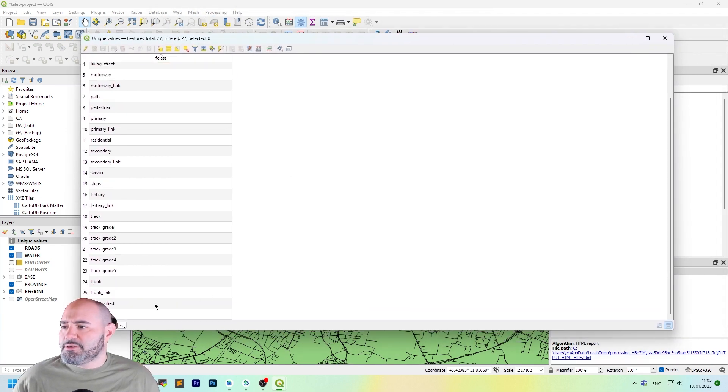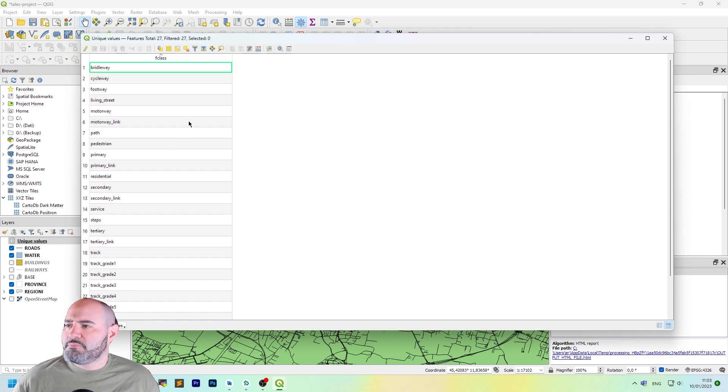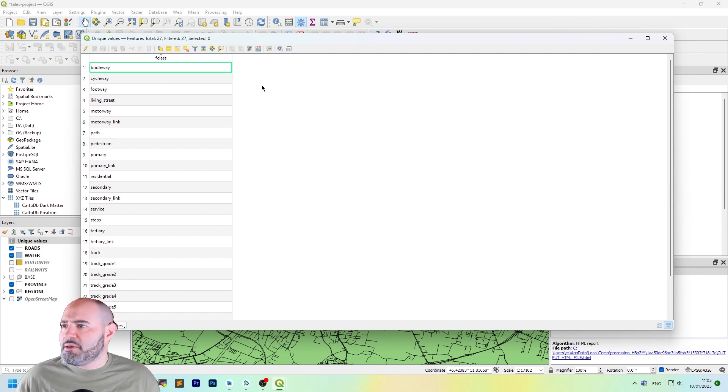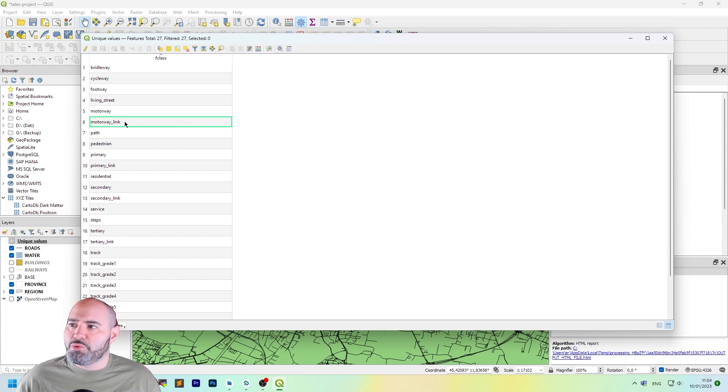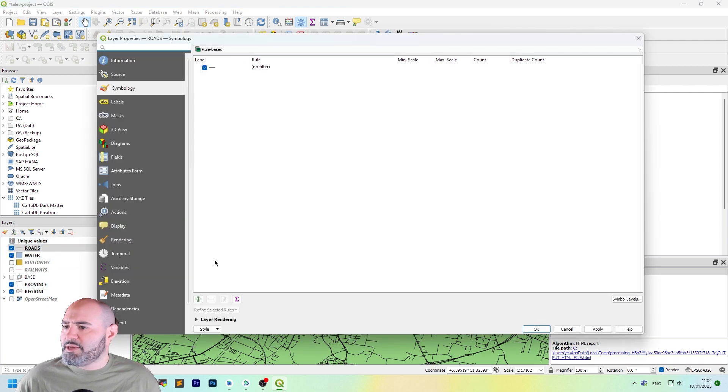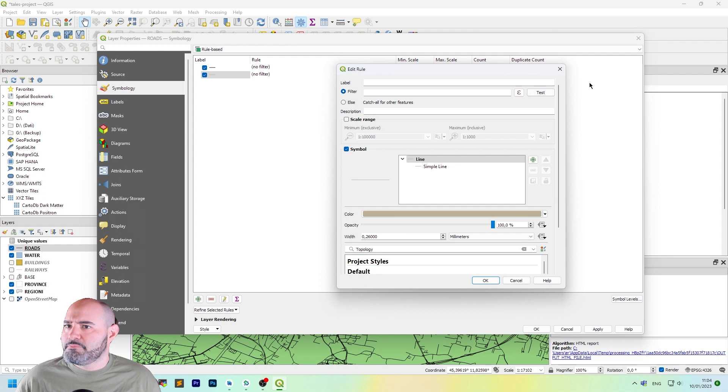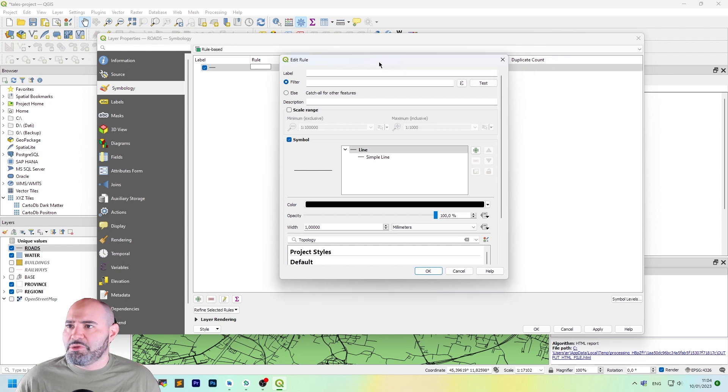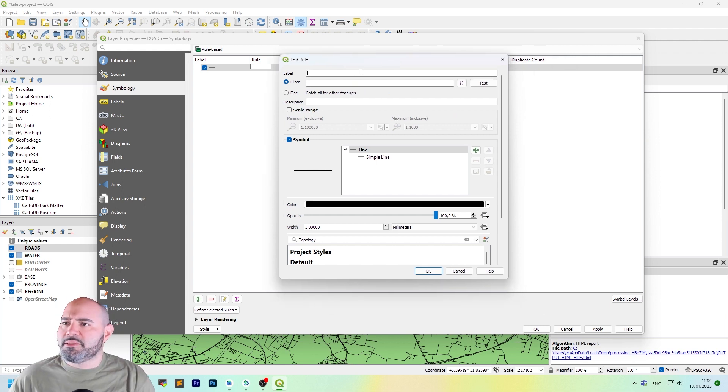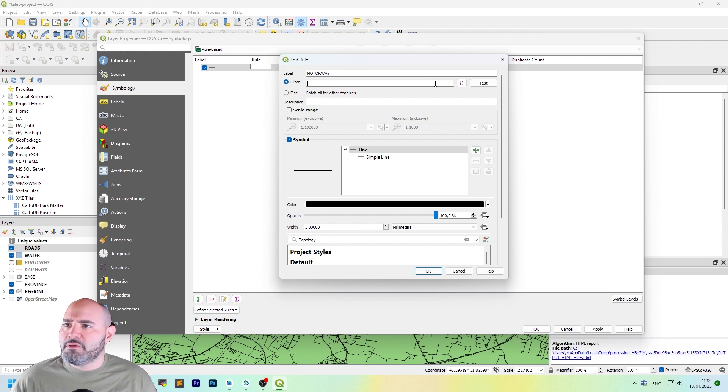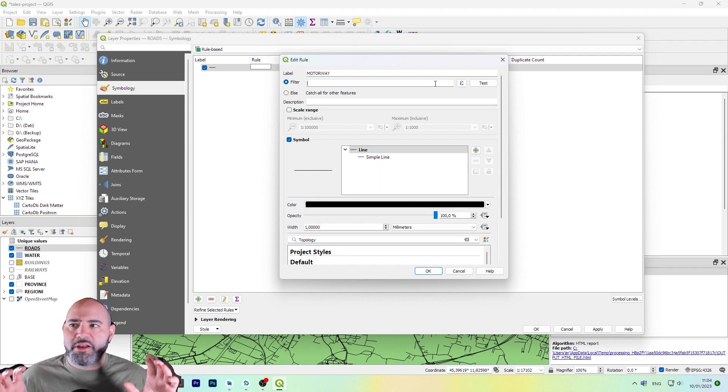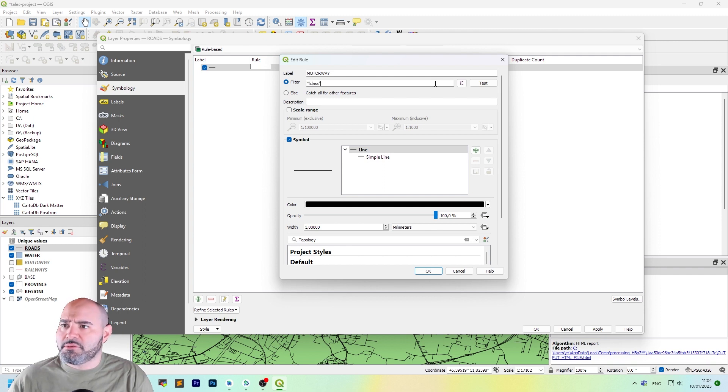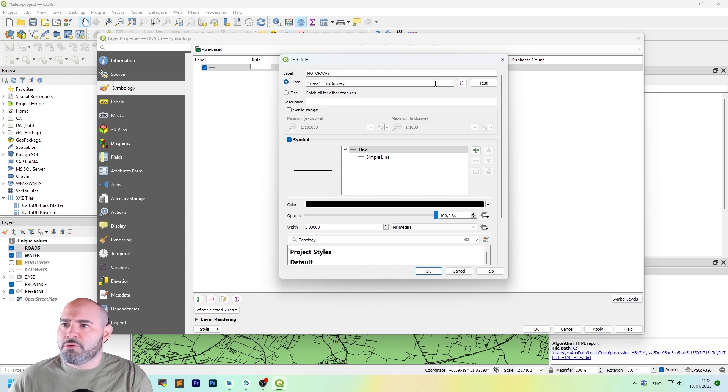Let's start filtering something using F class. So I'll start with motorway and the motorway link. So let's add a new rule. But no, we can just use this one for the moment. As the label, I will set motorway.